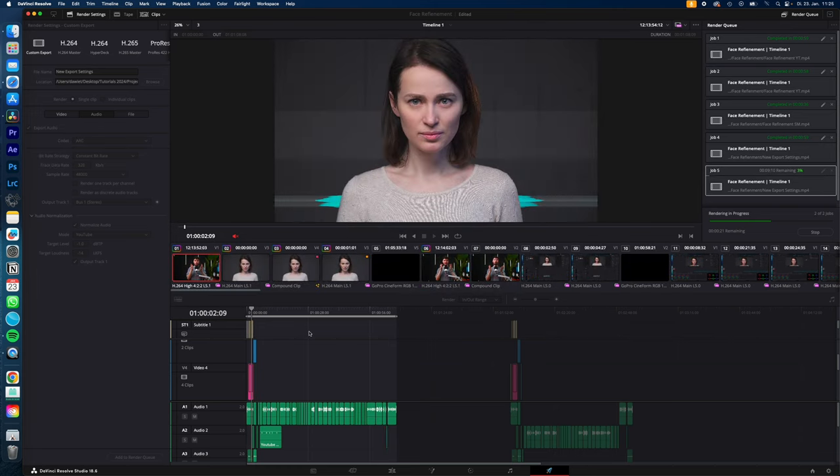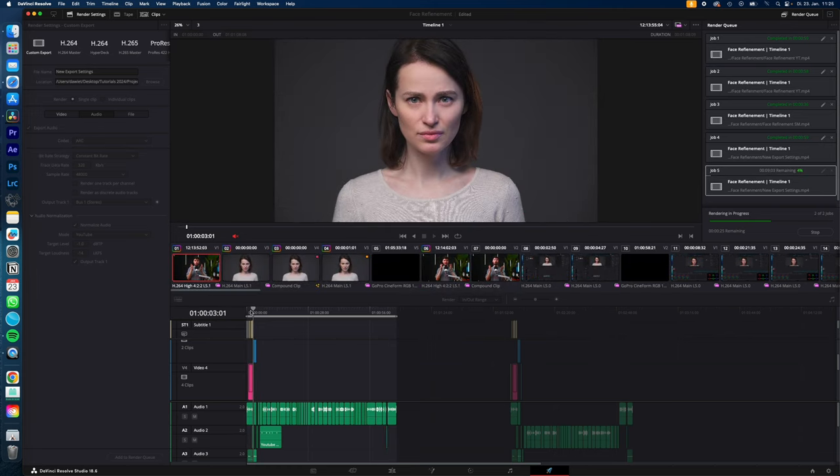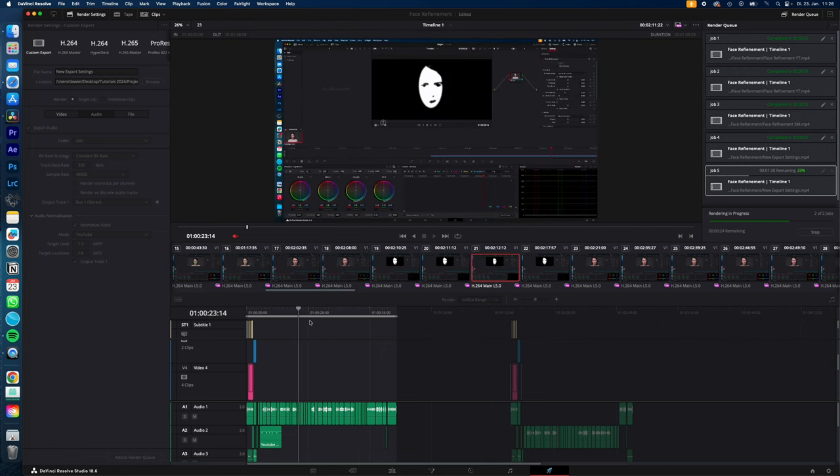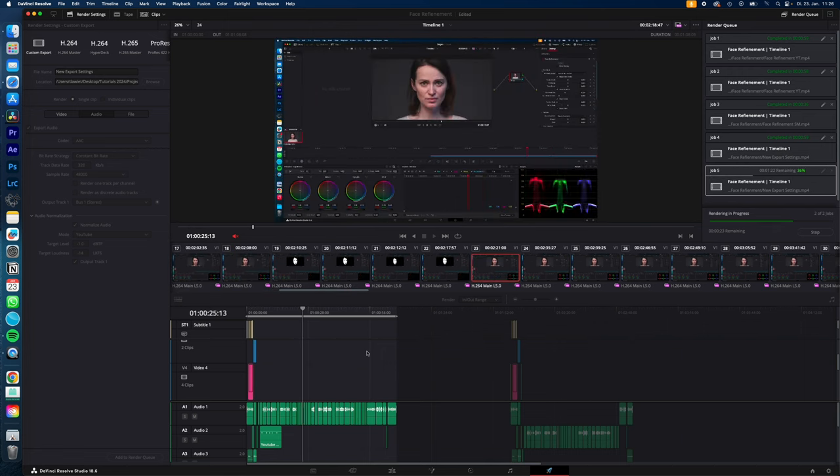If you want to export only a section of your timeline, go to the beginning, hit I, and to the end, hit O, so you will render only the in and out point of your timeline.